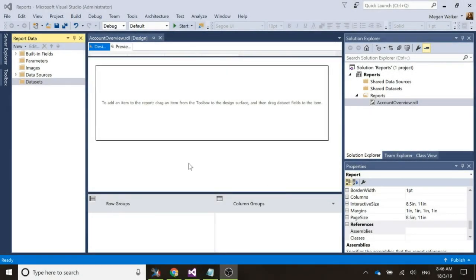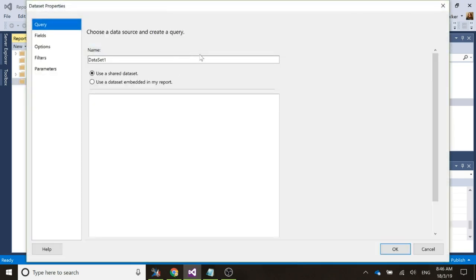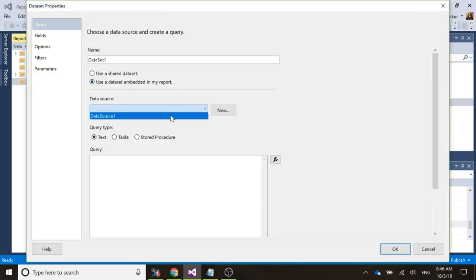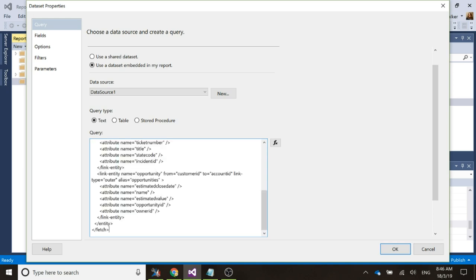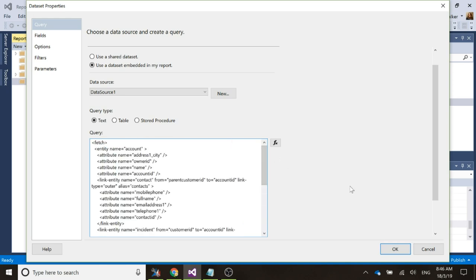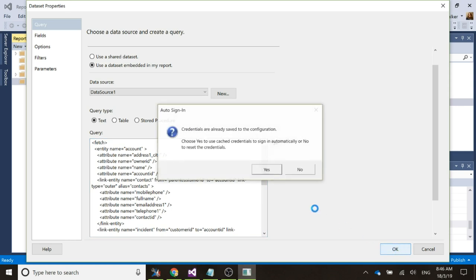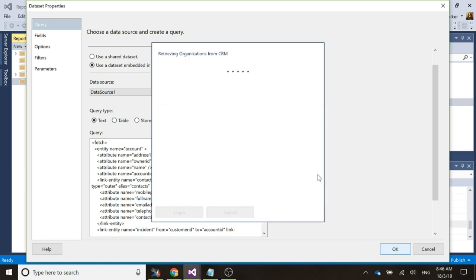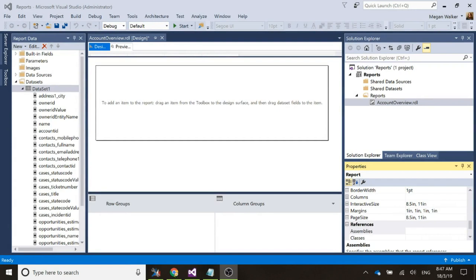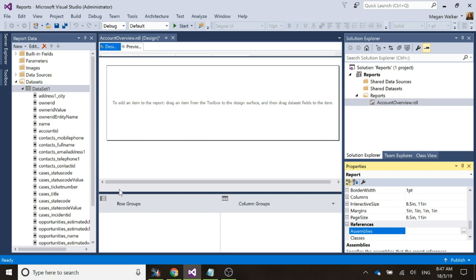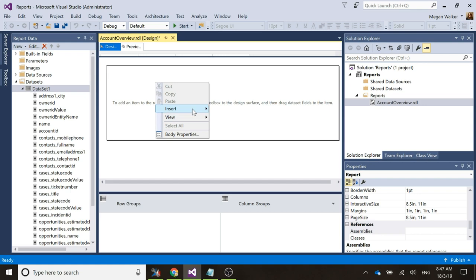We've got a report that we've set up. We've added in the data source and started a new report, and we're going to add in the data set. We'll add the data set embedded in the report, then paste in the query taken from the FetchXML Builder in XRM Toolbox and click OK. We've been able to connect and we've got all of the fields on the right-hand side that we've added into the report.